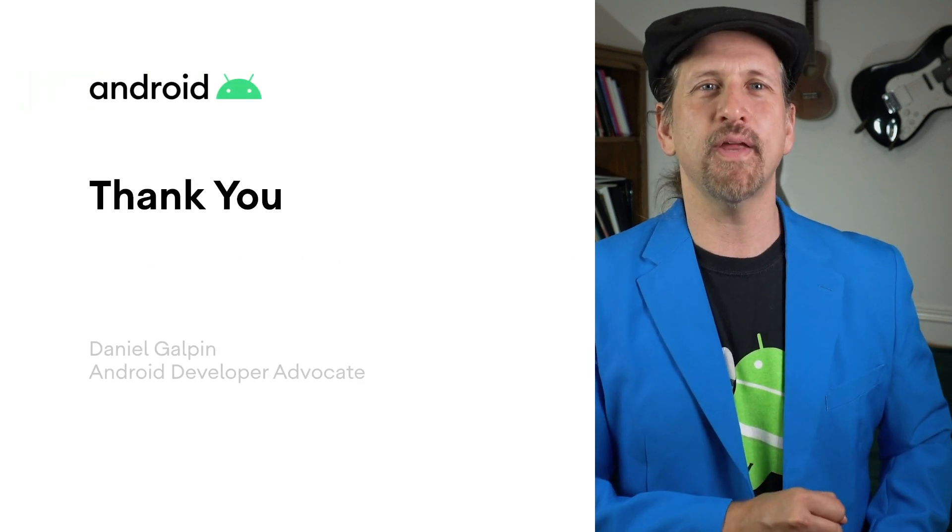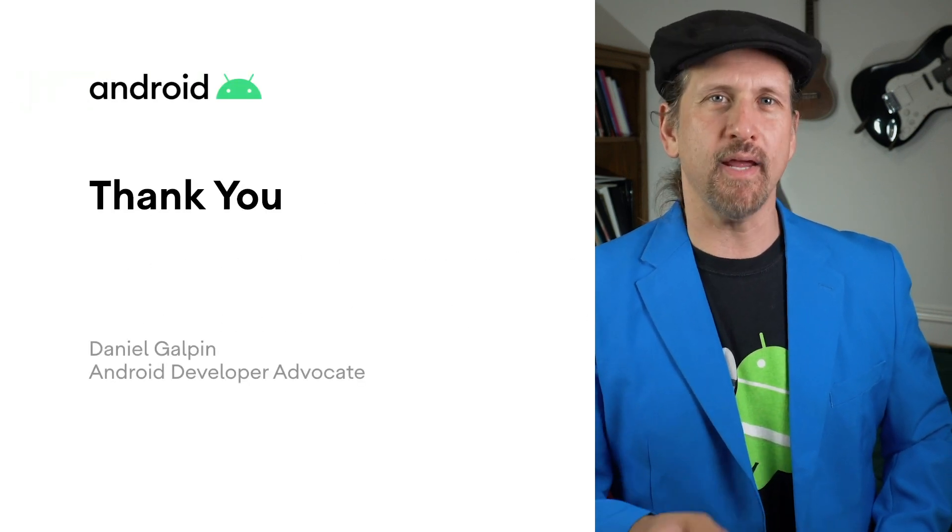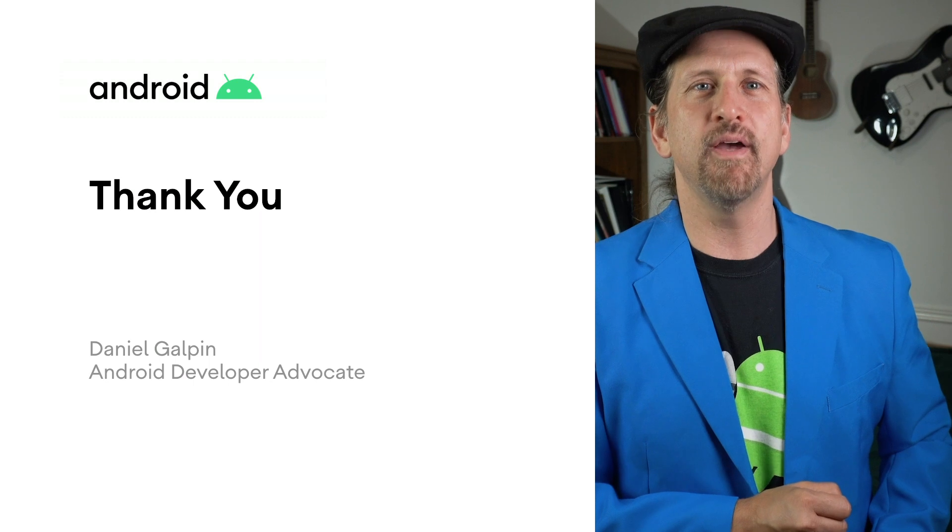I'm Dan Galpin for The Game Show. Please remember to like, subscribe, share, and stay safe.